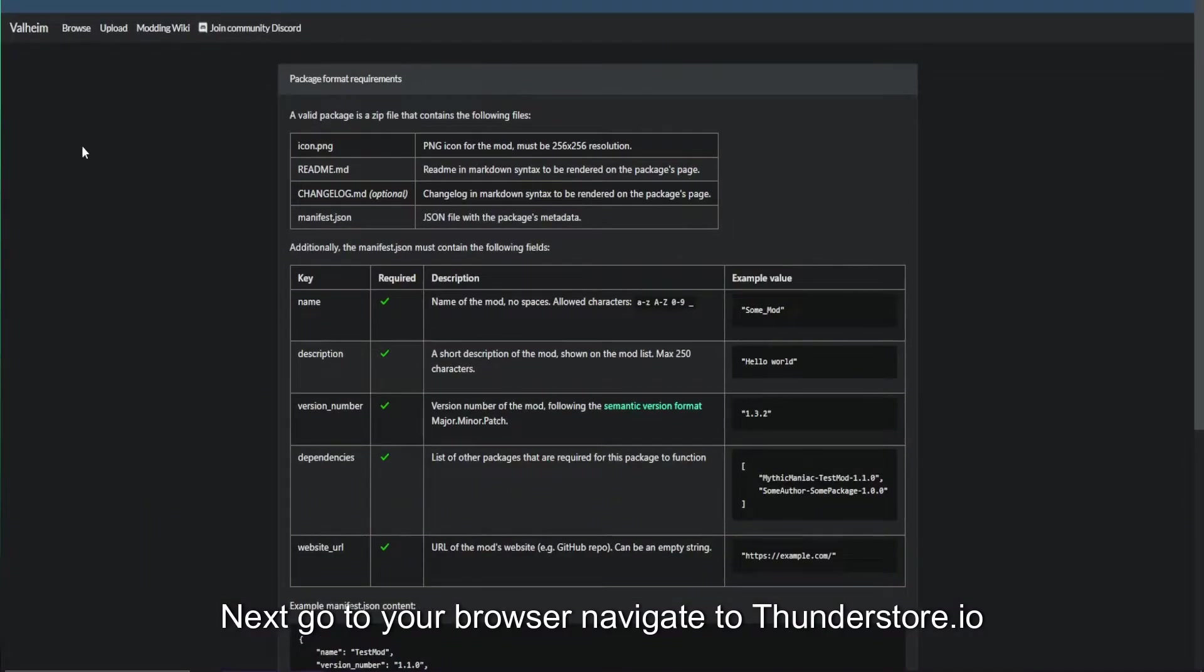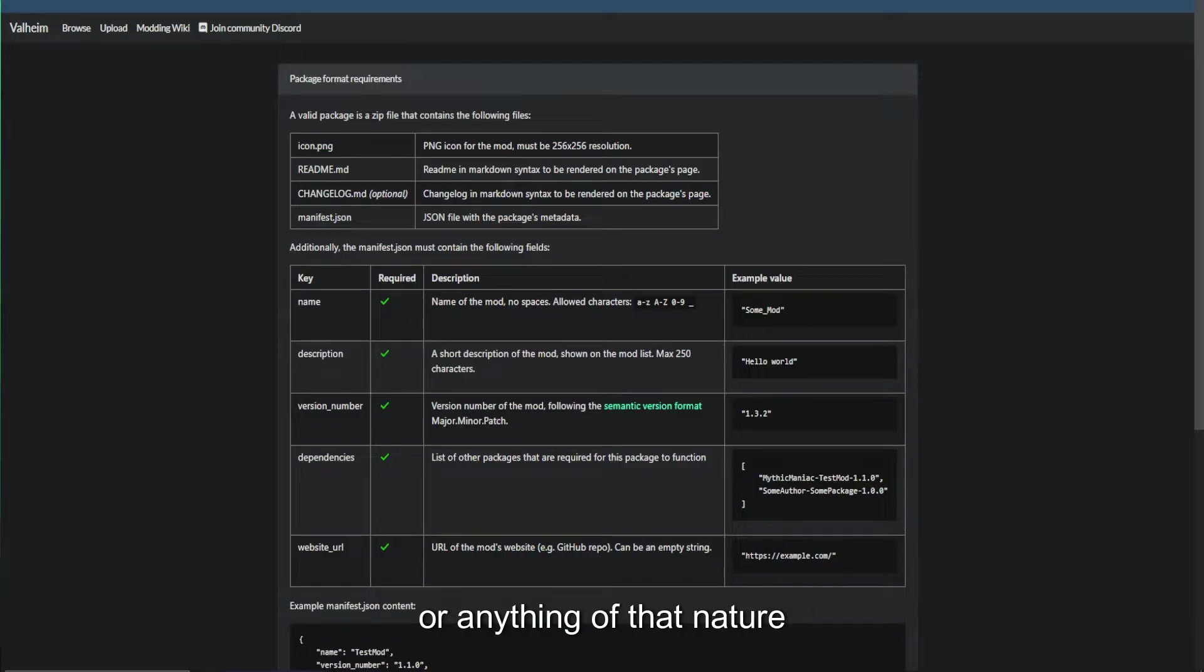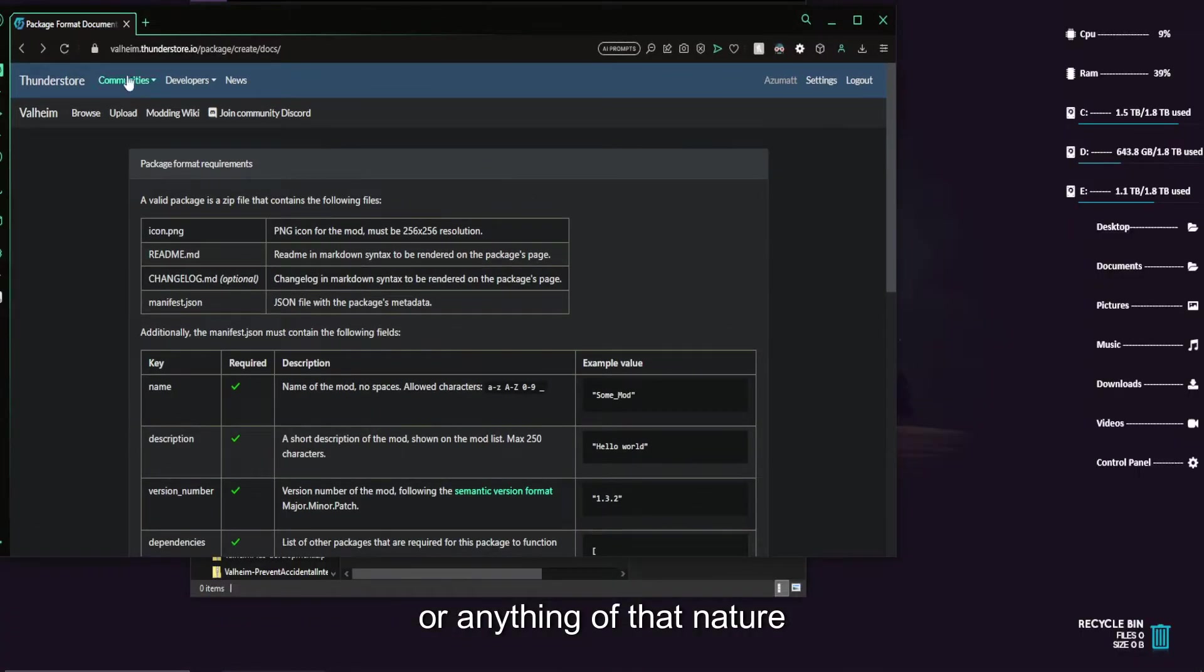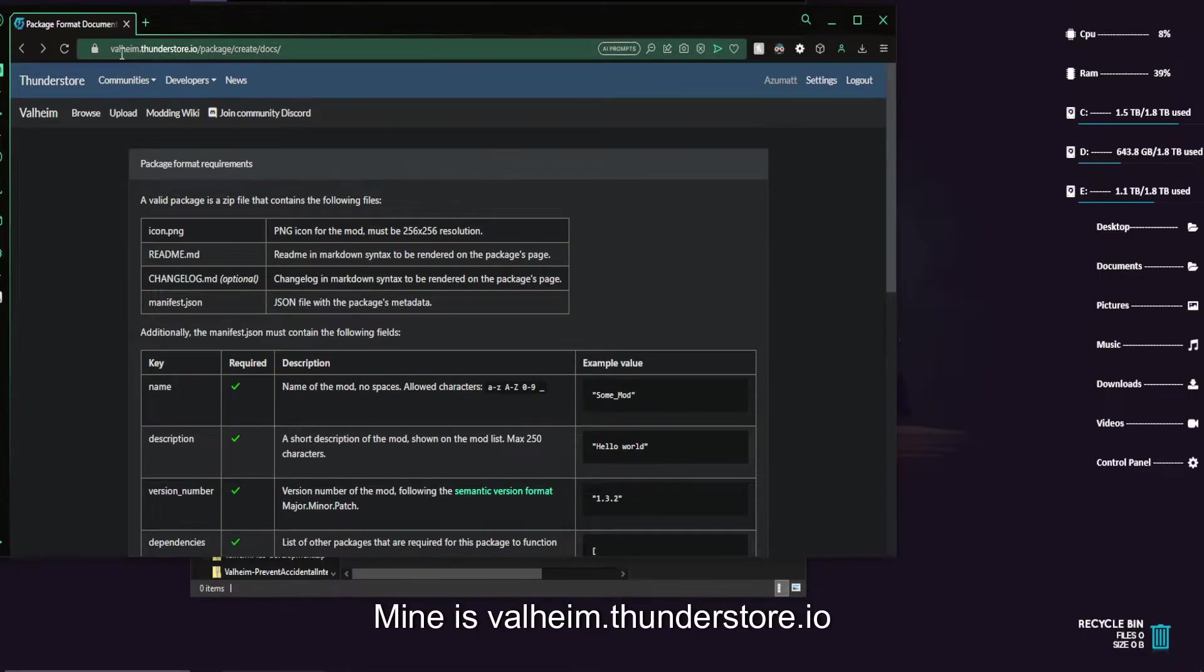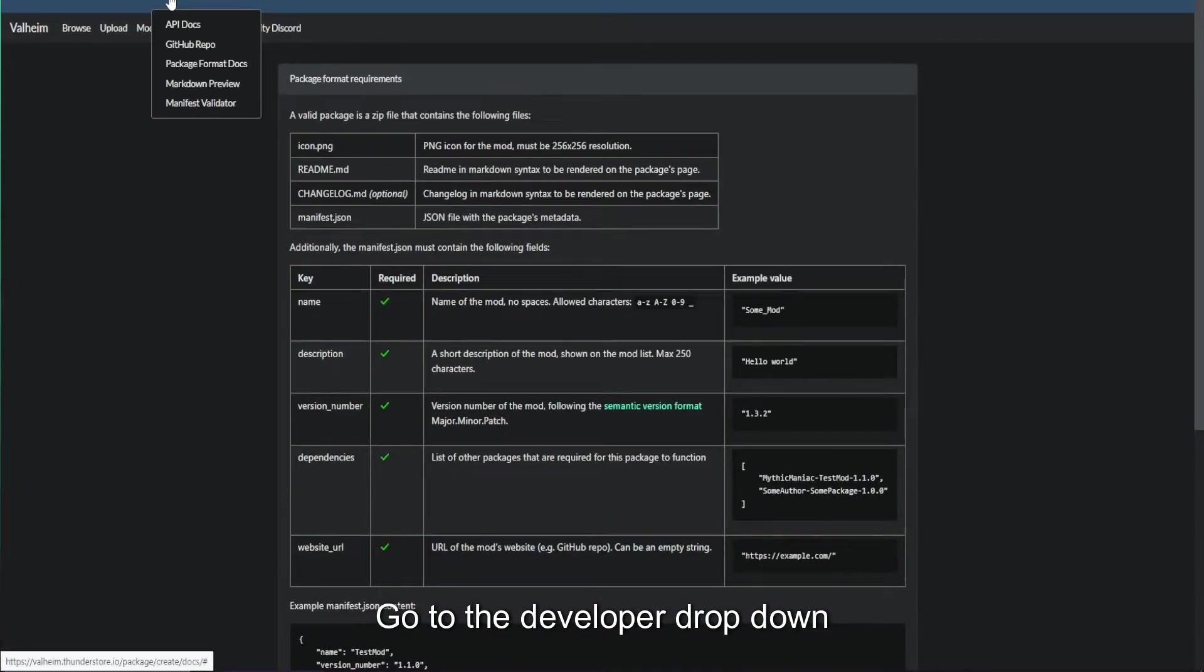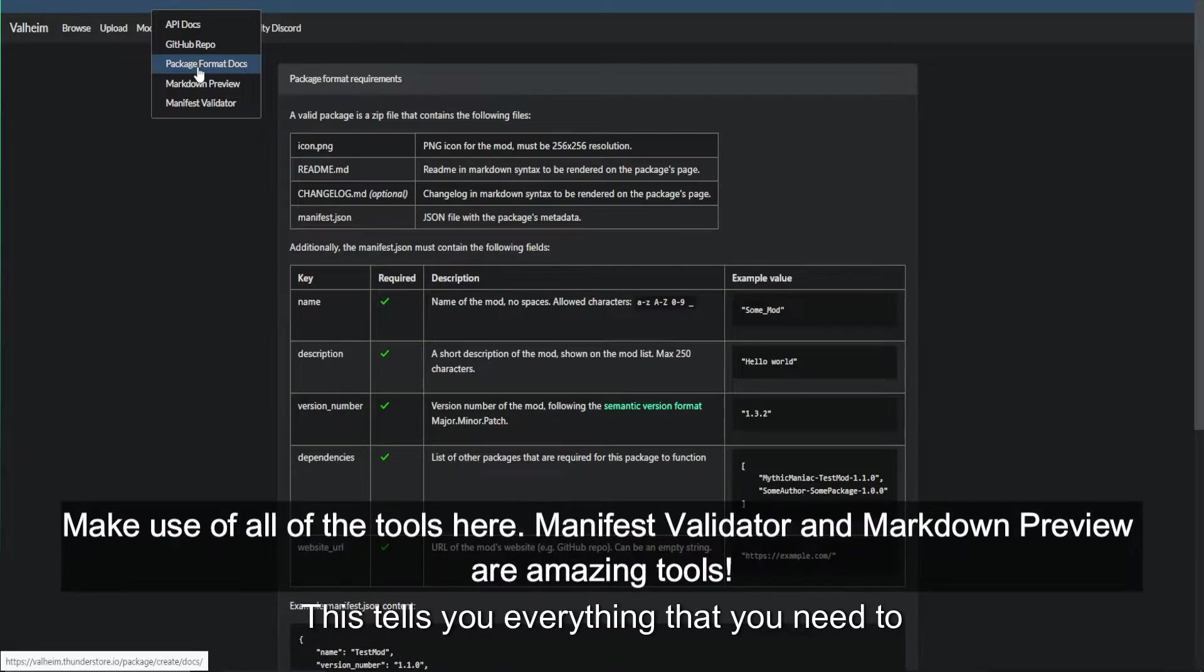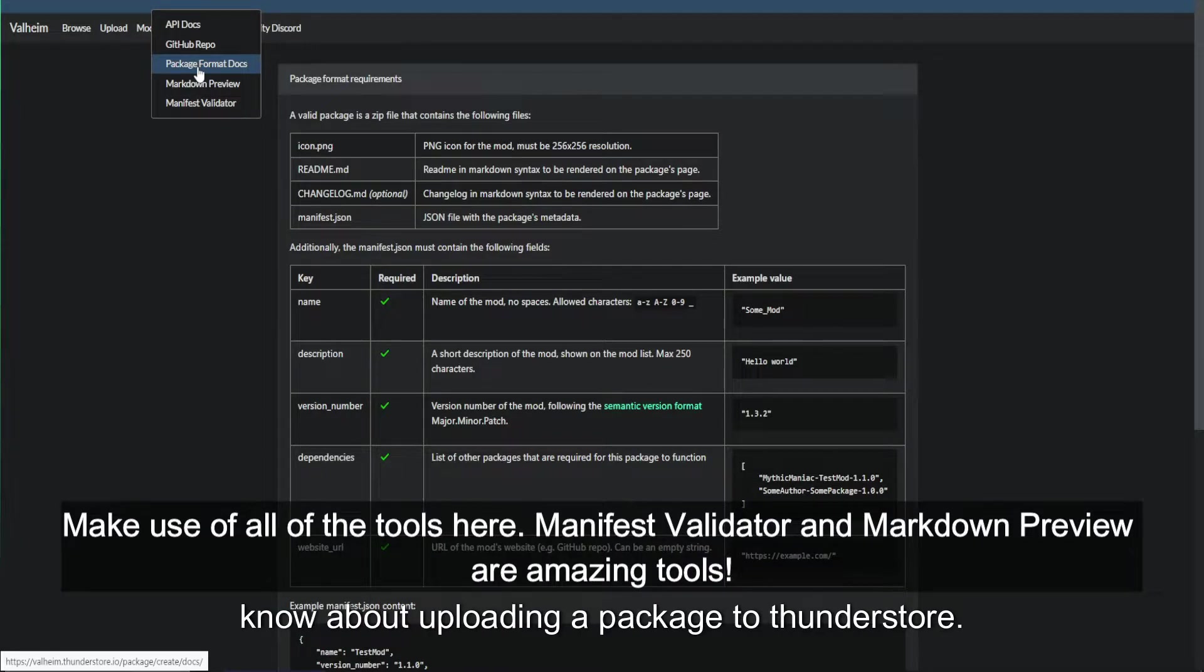Next, go to your browser, navigate to ThunderStore.io. Doesn't matter if it's ValheimThunderStore.io or anything of that nature. Mine is Valheim.ThunderStore.io. Go to the developer dropdown, and package format docs is where you need to go.